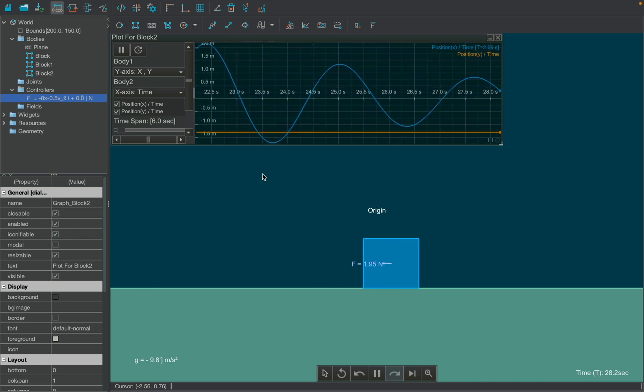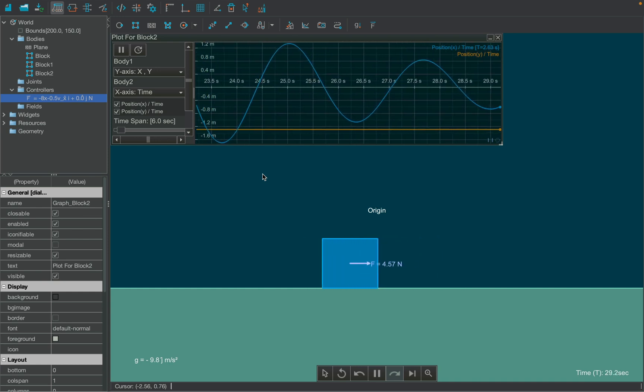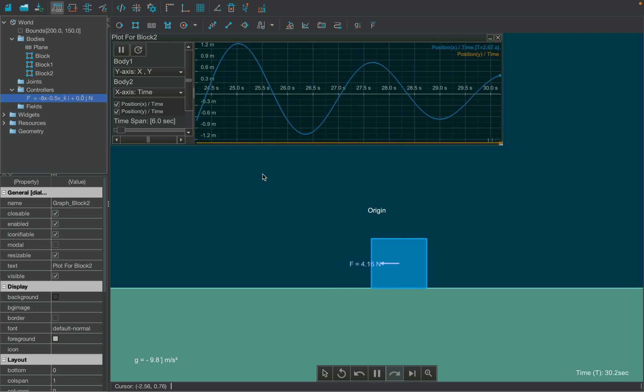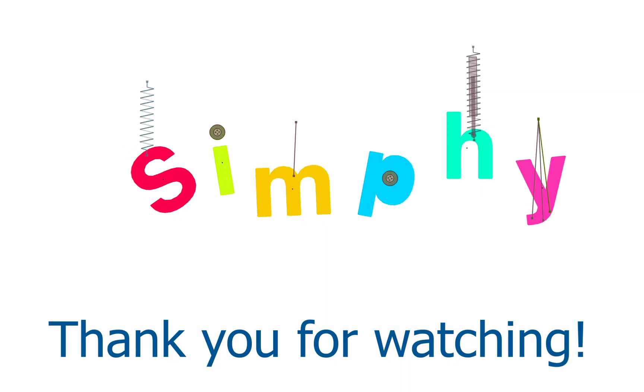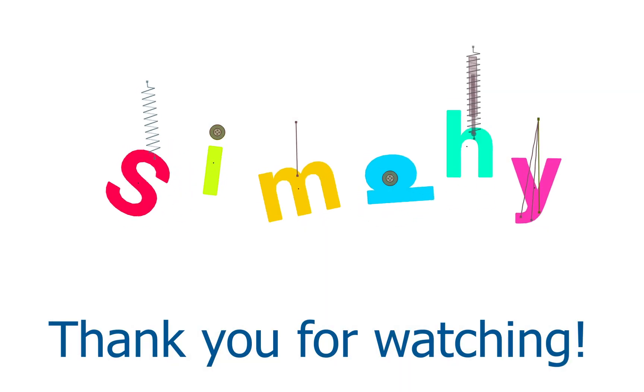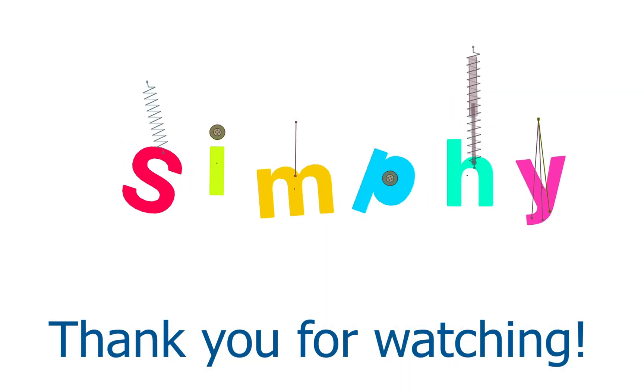Hope you get an idea of how to create simulations using different fields and forces. Thank you for watching.